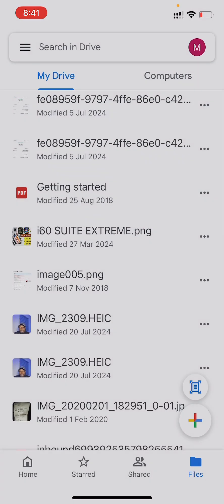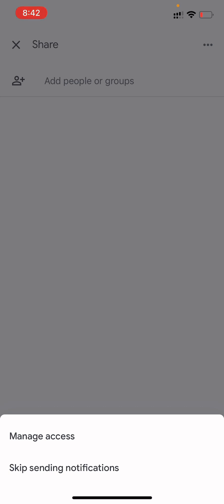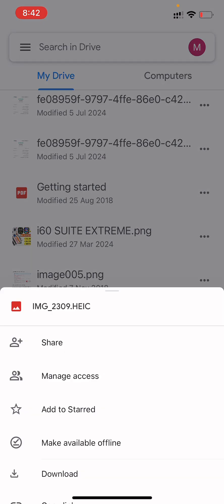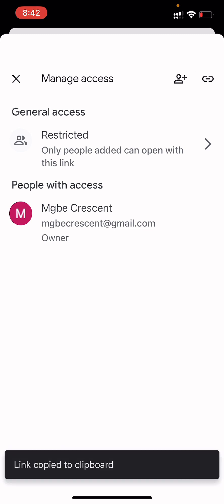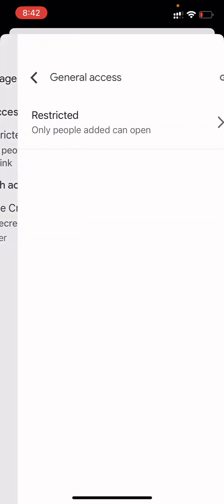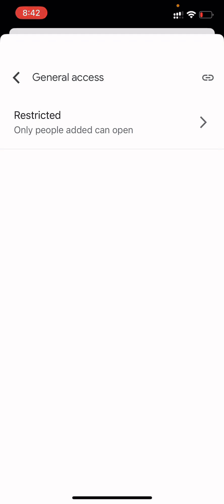If you want to control access, click on 'Share.' You can add people manually by entering their email. You can also click 'Manage Access' to control permissions. When you come to Manage Access, you can copy the link directly. If you click 'Restricted,' only people you've added can open the link. Anyone else who tries to access it will need to send a permission request to you first.